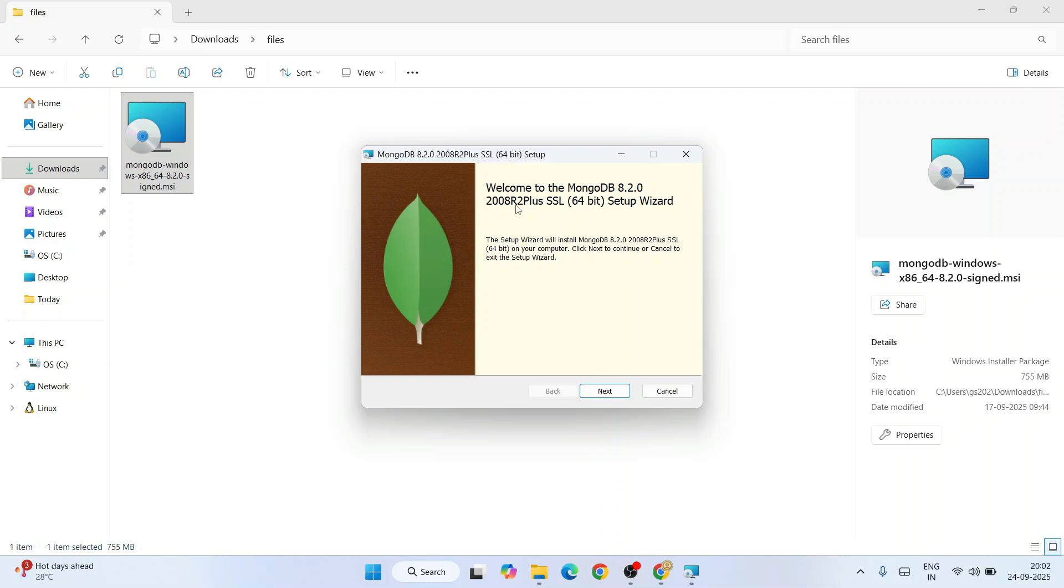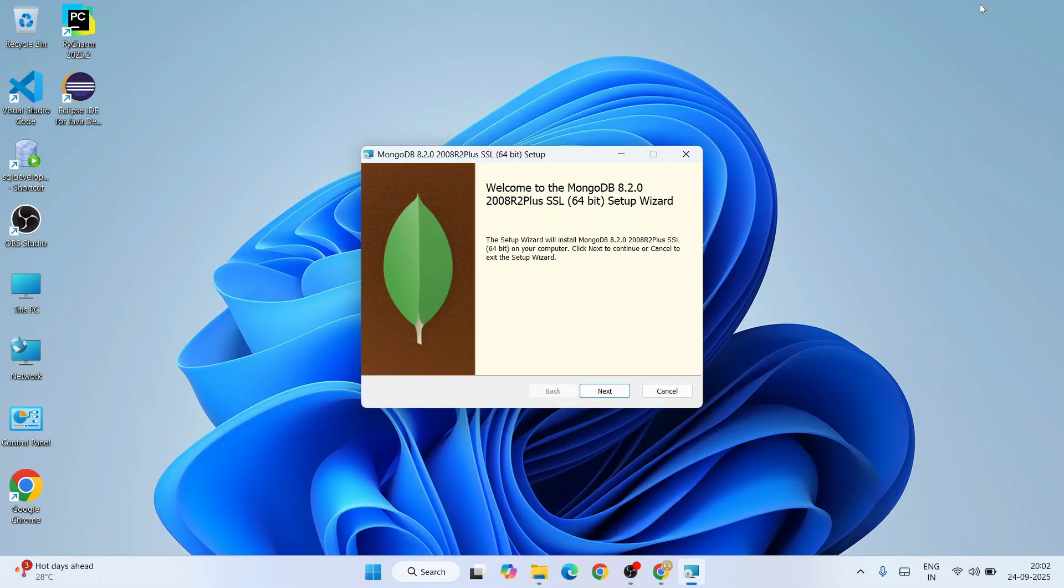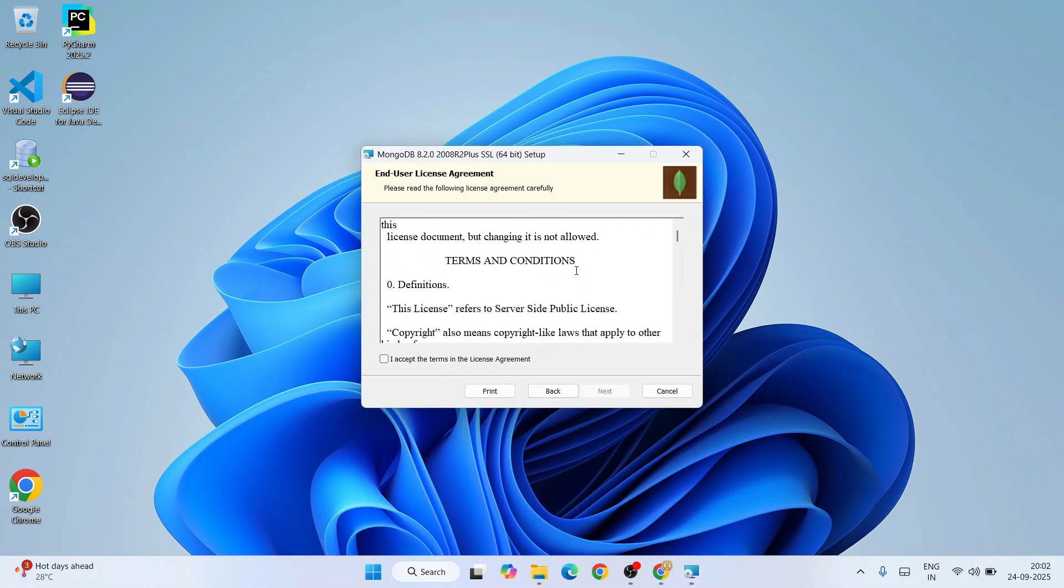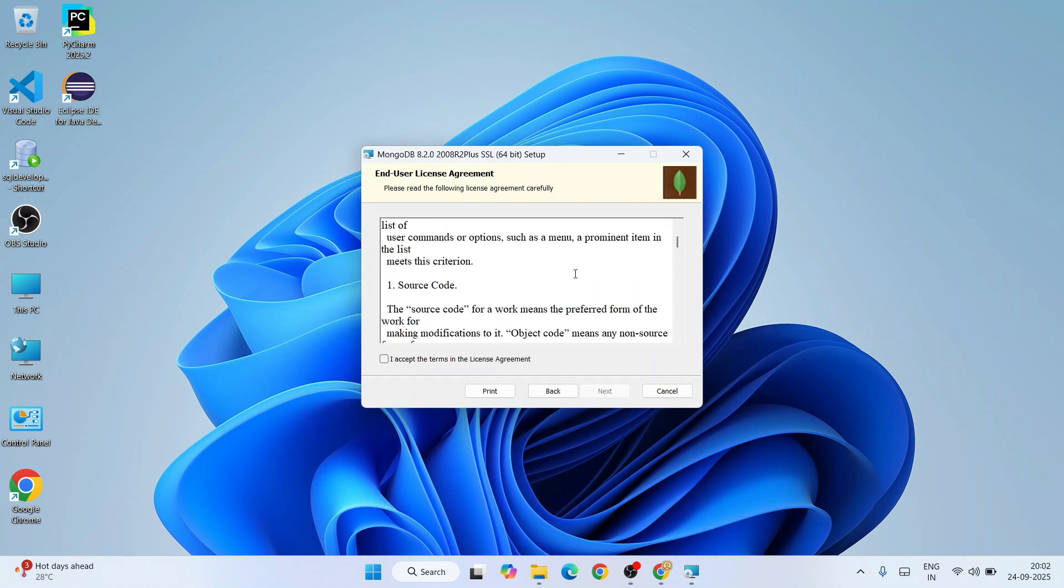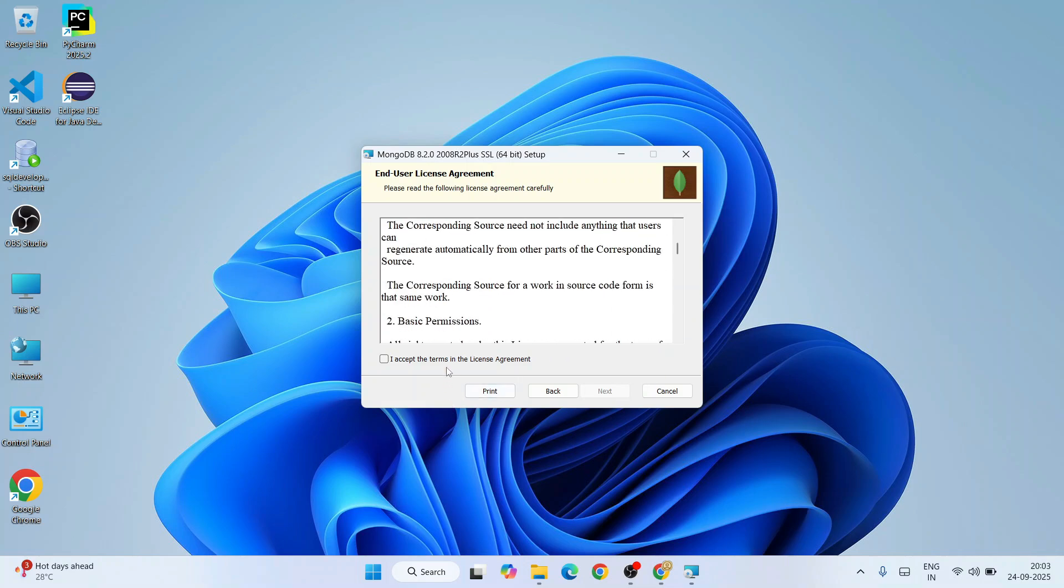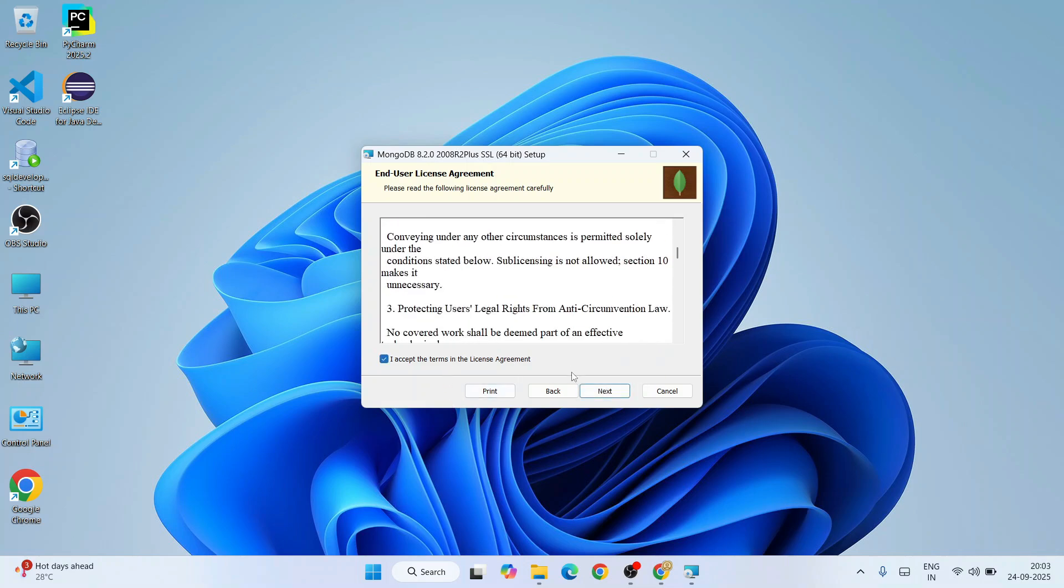Welcome to MongoDB 8.2.2 setup. Let's minimize our download directory and click on Next. This is the license agreement—you must read this, accept it, and click on Next.